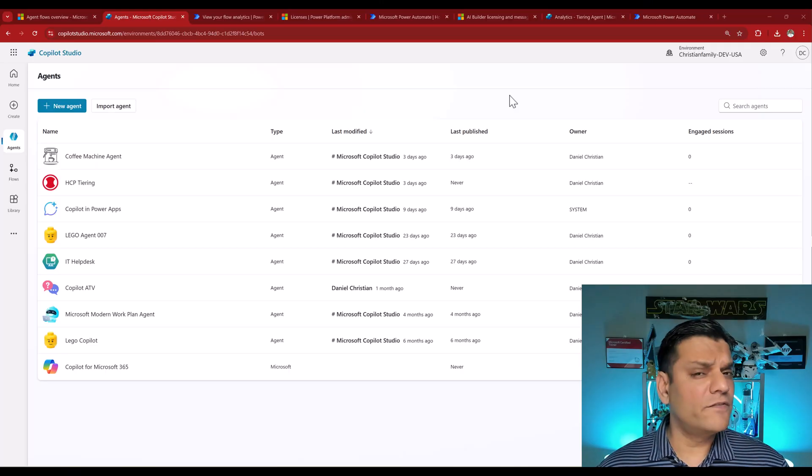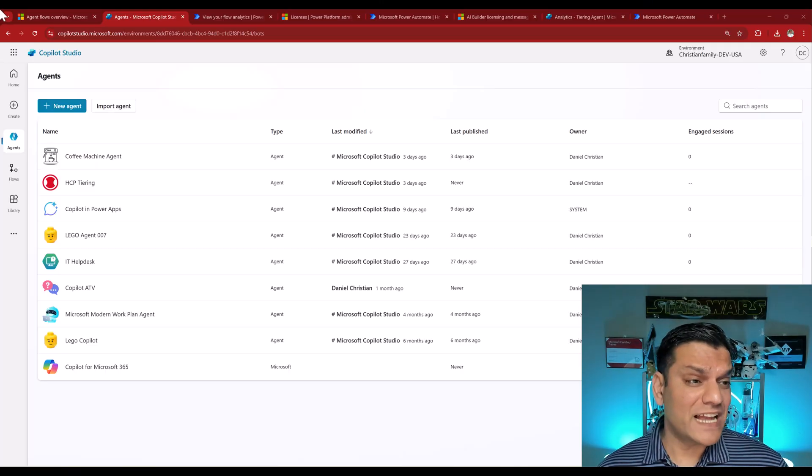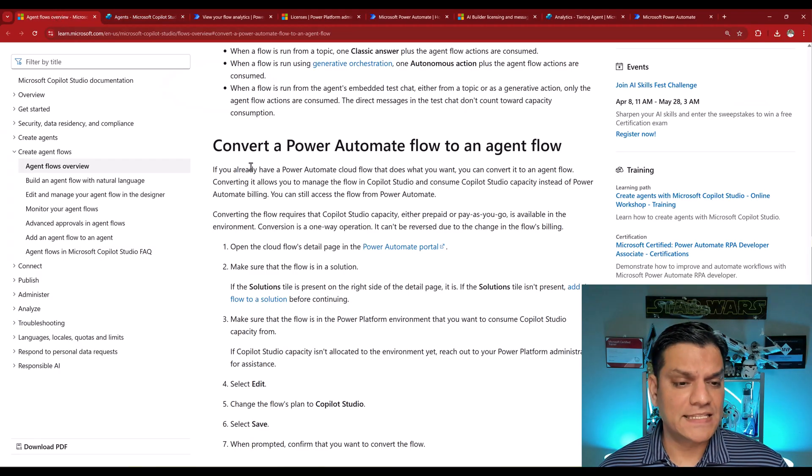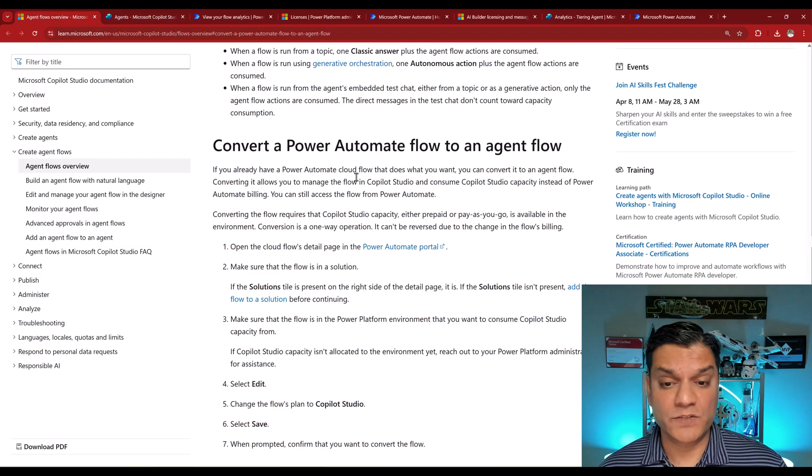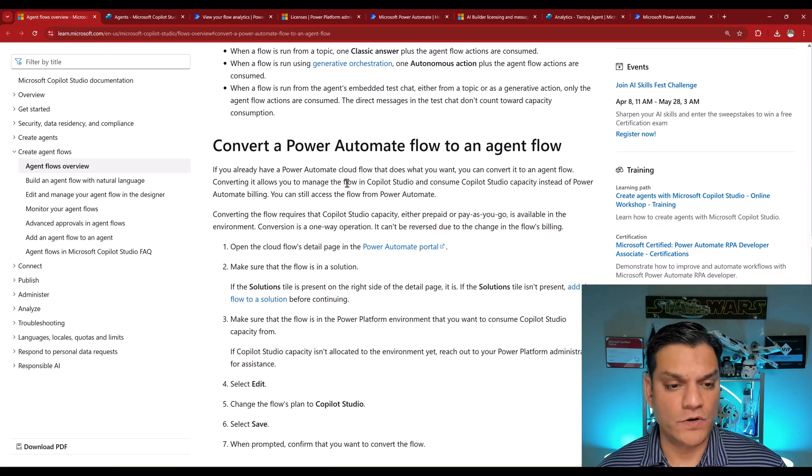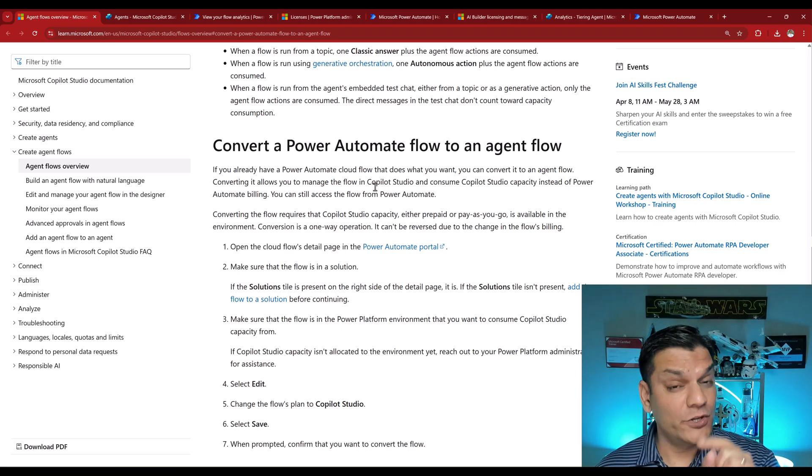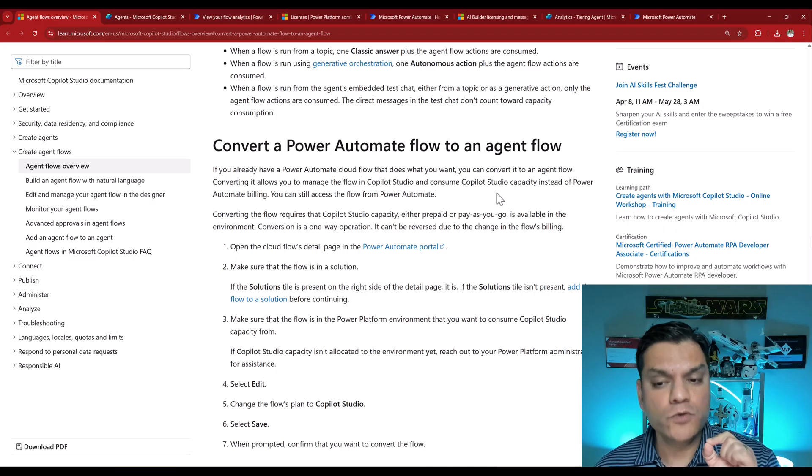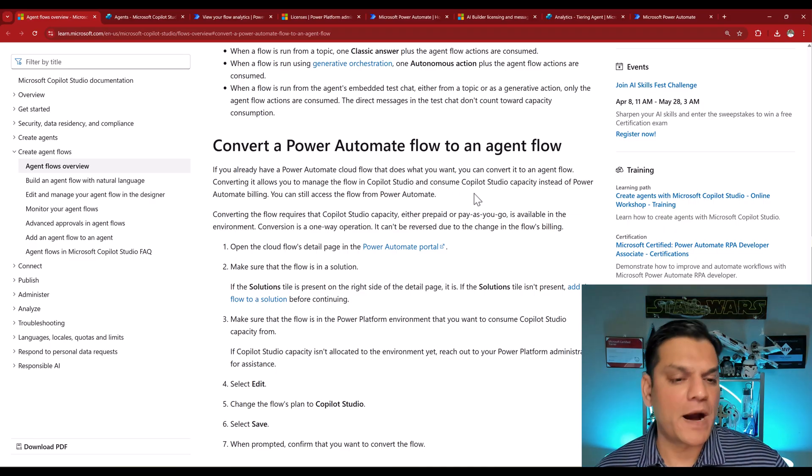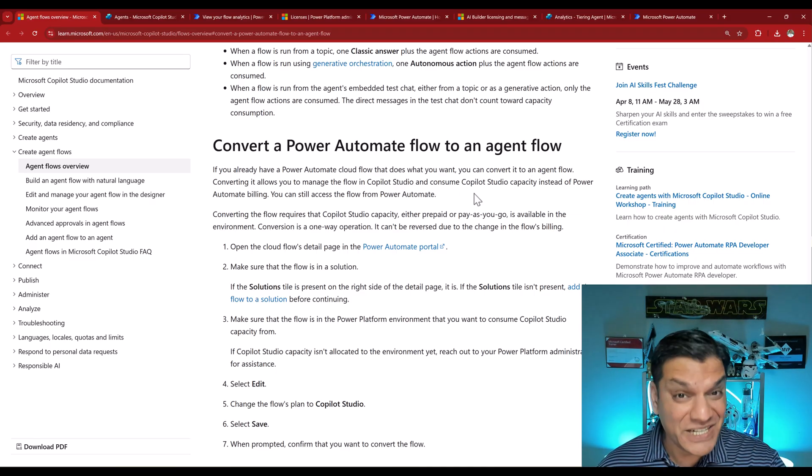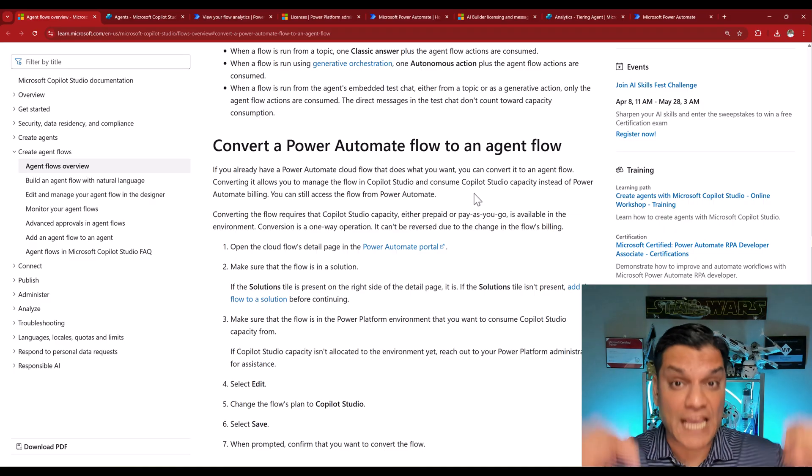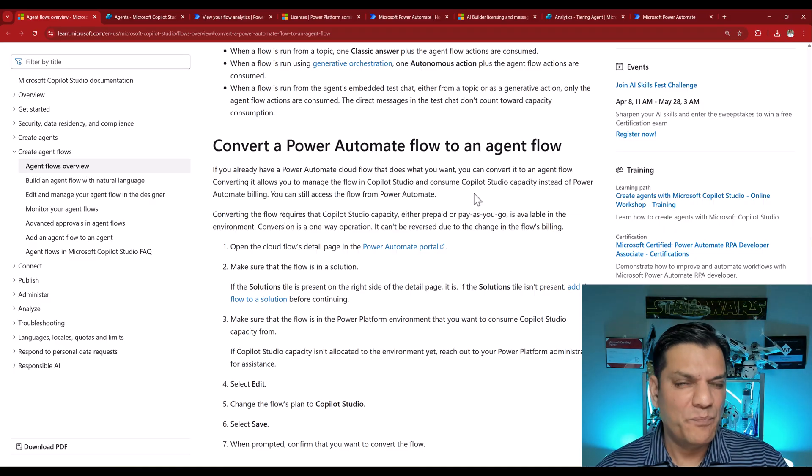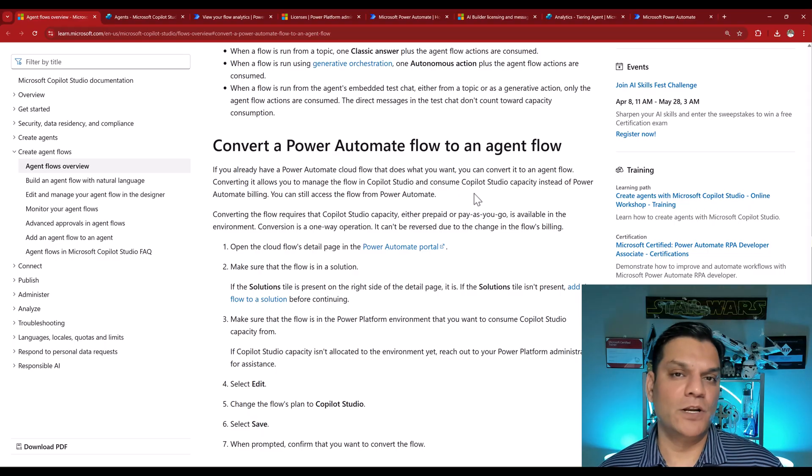So let's start from the Cloud Flow perspective. And over here is actually a Microsoft documentation. It says, if you already have a Power Automate Cloud Flow that does what you want, you can convert it to an agent flow. Converting it allows you to manage the flow in Copilot Studio and consume Copilot Studio capacity instead of Power Automate Billing. Here is the actual Microsoft documentation whose link I've put in the description below. But it's best if I actually give you a real world example of that.